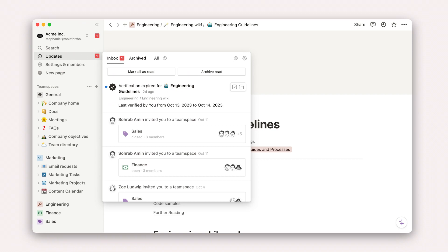These automated reminders help to ensure that content in your wiki stays up to date and helps your team avoid information becoming stale.